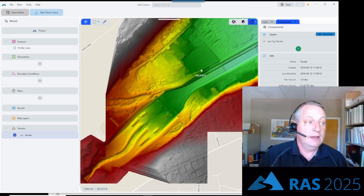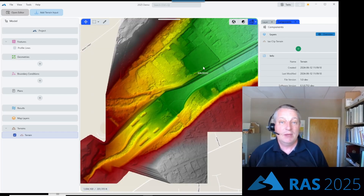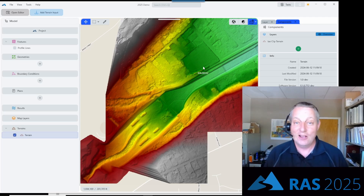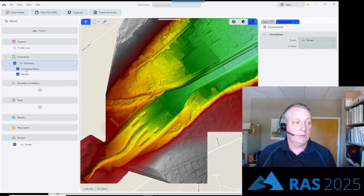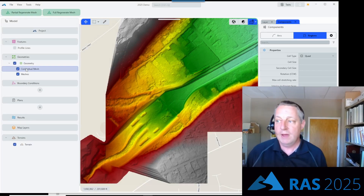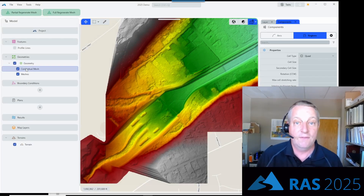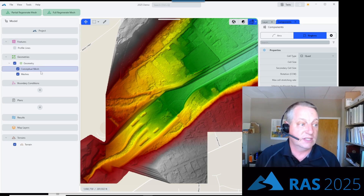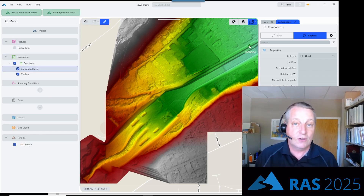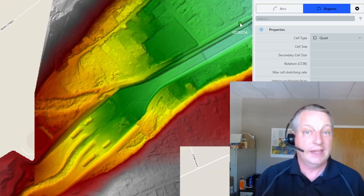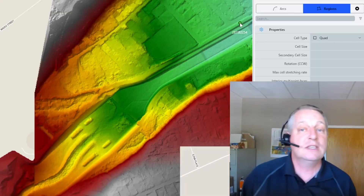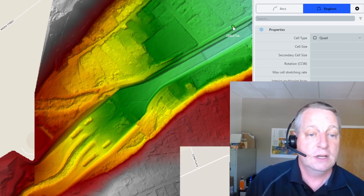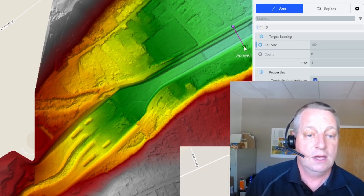The next thing we need to do is create our mesh. Mesh generation is going to be one of the biggest differences — the mesh tools in RAS are going to be quite a bit improved. We're going to start by creating a geometry, and under our geometry we'll develop our conceptual mesh. What you'll notice is that I'm not actually going to create a polygon — I'm going to create arcs, and the polygons will be made of arcs. You'll see the power of that very quickly.